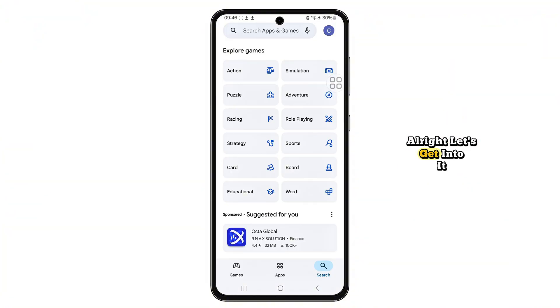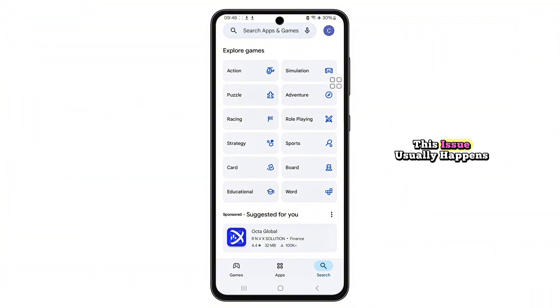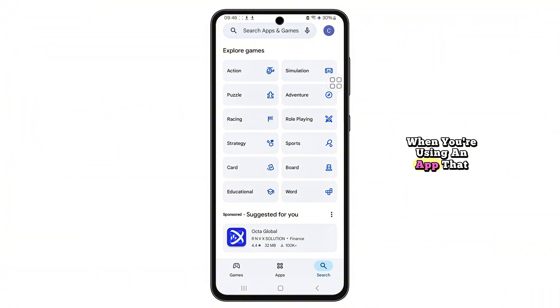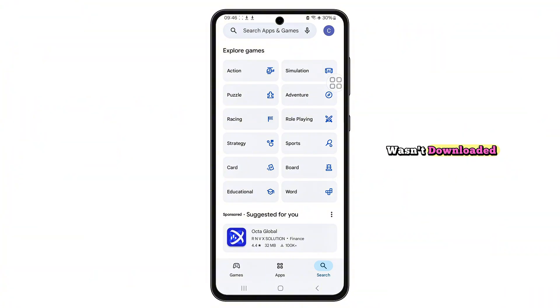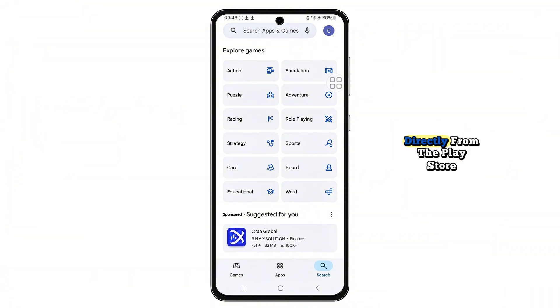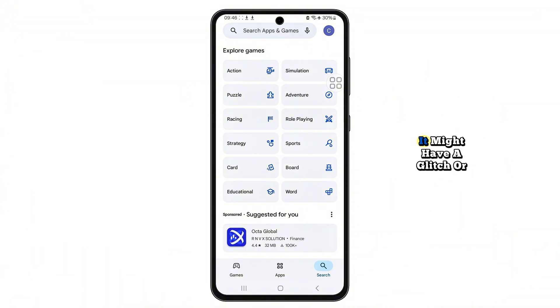All right, let's get into it. This issue usually happens when you're using an app that wasn't downloaded directly from the Play Store, or sometimes even if it was, it might have a glitch or be missing an update.